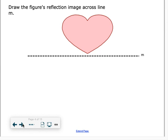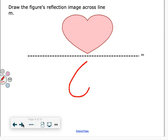So it says draw the figure's reflection image across the line. Not an artist, so it won't be perfect, but it should look something like this. We have our heart here — it should come down here. Notice this little part right here should be the closest part to our line. It should reflect over, and the top parts of our heart should be fairly equidistant to one another, reflecting it across that line.